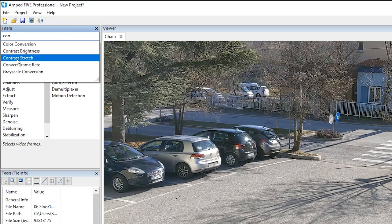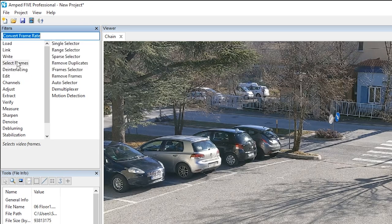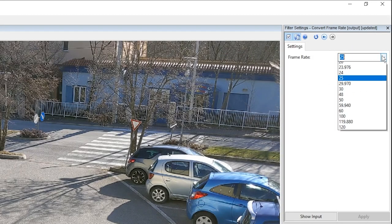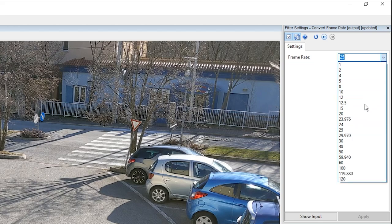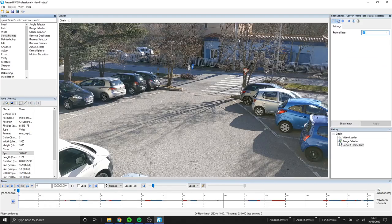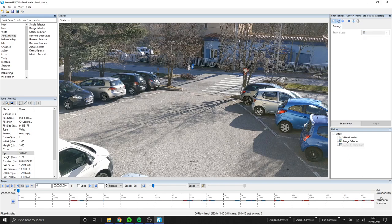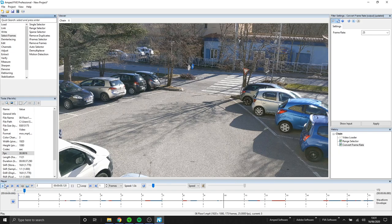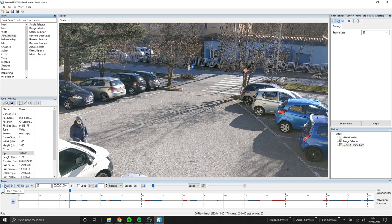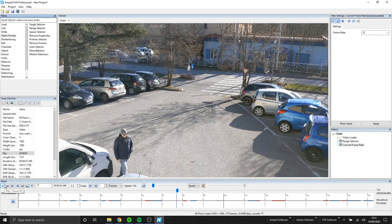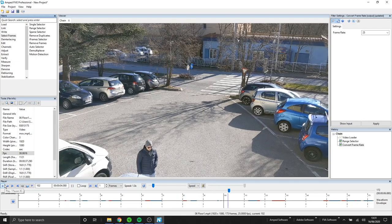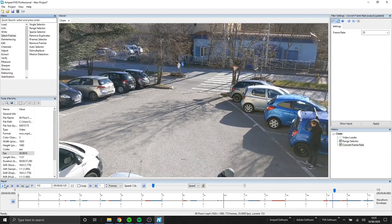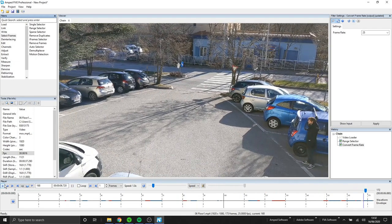Once we've applied the filter, if we look at the filter settings there's only one setting for us to change and this is the frame rate. So I've changed our video from 30 fps to 25 fps. With the change enabled if I play back the video you can see that the speed hasn't been altered. It works by either duplicating or removing frames.